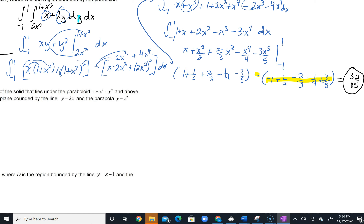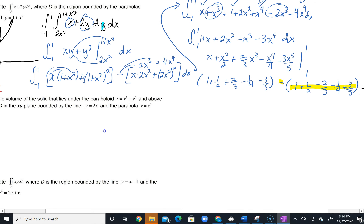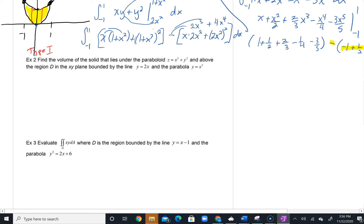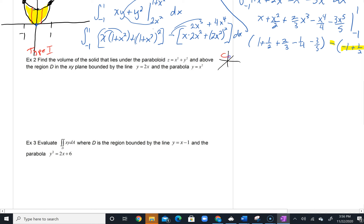For problem two, we have something similar. We're given a paraboloid — a three-dimensional parabola, almost like a gumdrop shape — z equals x squared plus y squared. We want the volume of the solid that lies underneath the paraboloid and above the region bounded by y equals 2x and y equals x squared. We need to graph and get started.